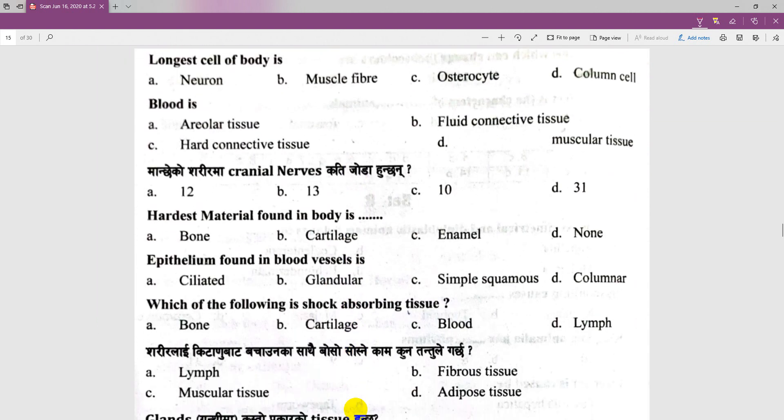The longest cell of the body is a neuron. The lung cell of the body has a neuron, so the fluid between cells is called tissue fluid — a connective tissue-related very easy question.